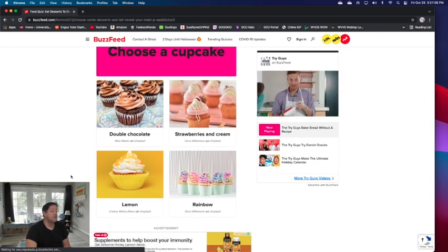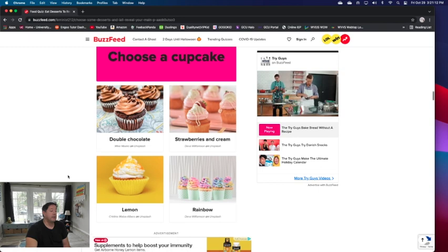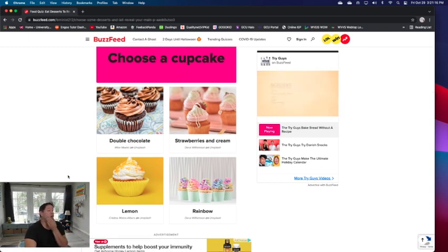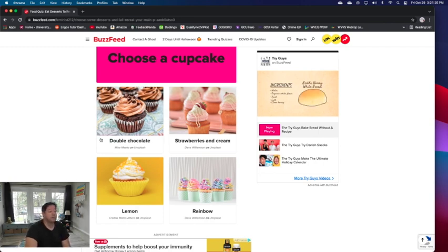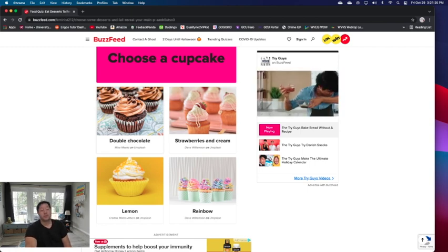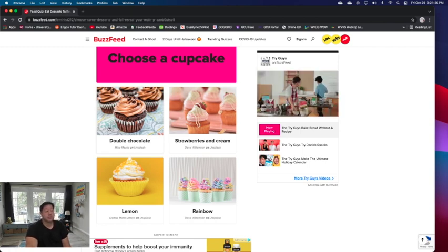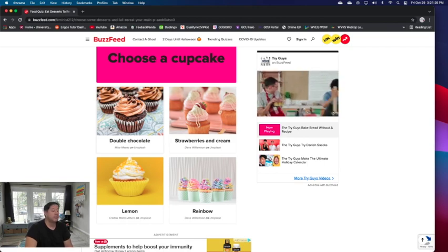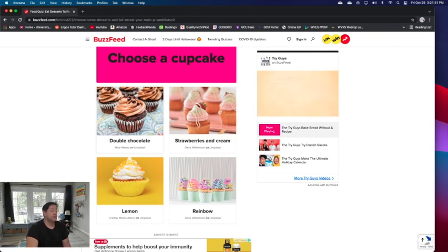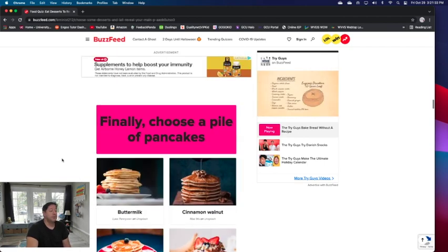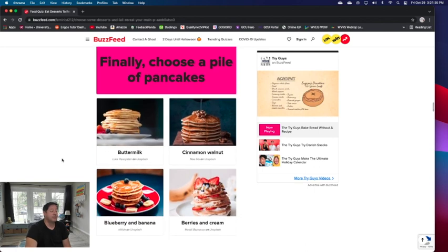Choose a cupcake: double chocolate, strawberries and cream, lemon, and rainbow. If I saw these four at a dinner or a party, the only one I would actually want is double chocolate. The other three I would just leave alone unless someone handed one to me. I would eat it just to be nice because they're not bad, they're not nasty, but I think that's what I'll do.